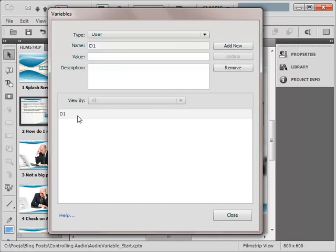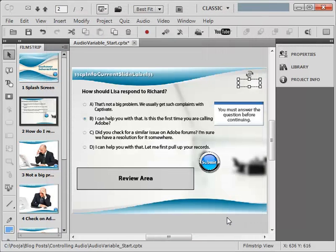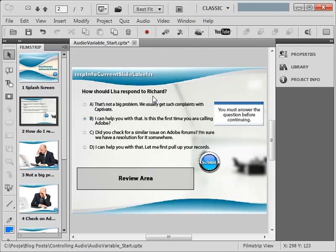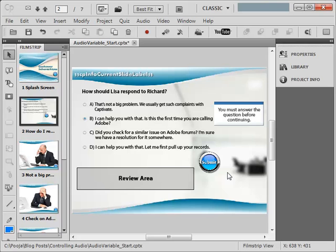Now we need to write two actions here. One action will be set to the slide enter where it will check whether the value of this variable D1 is 0 or 1 or maybe any other thing. The concern here is that if the value is 1 then it should hide the audio. And we will also be setting one more action where we will be changing this value.